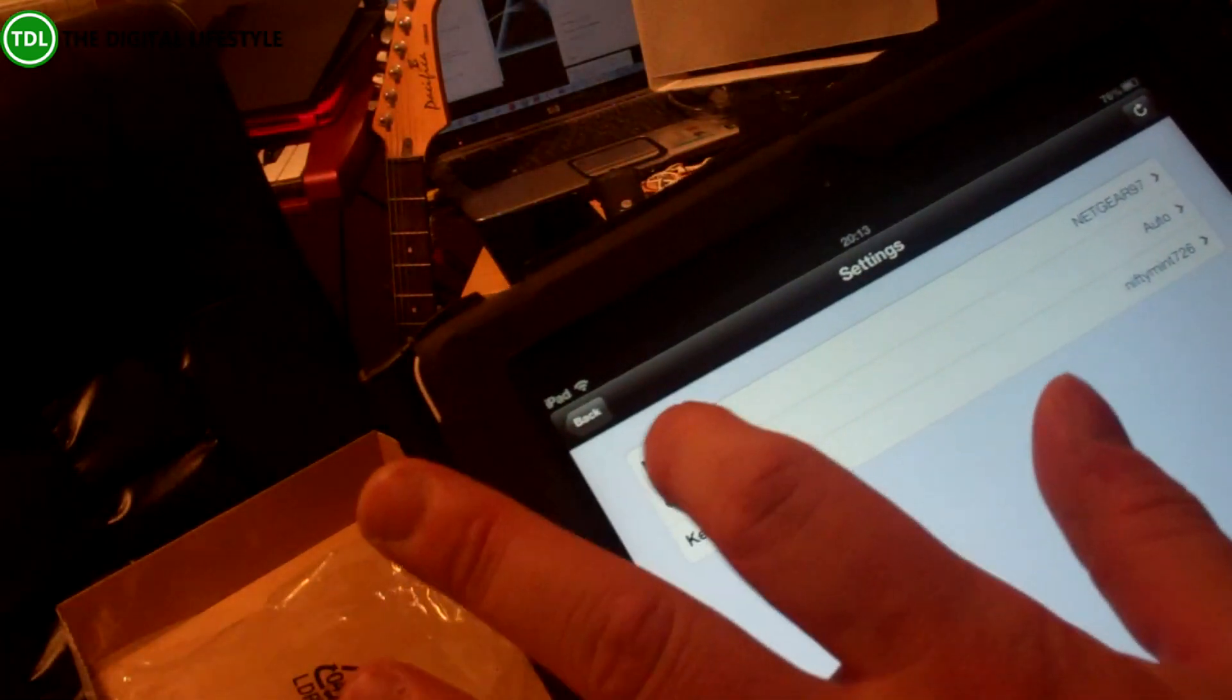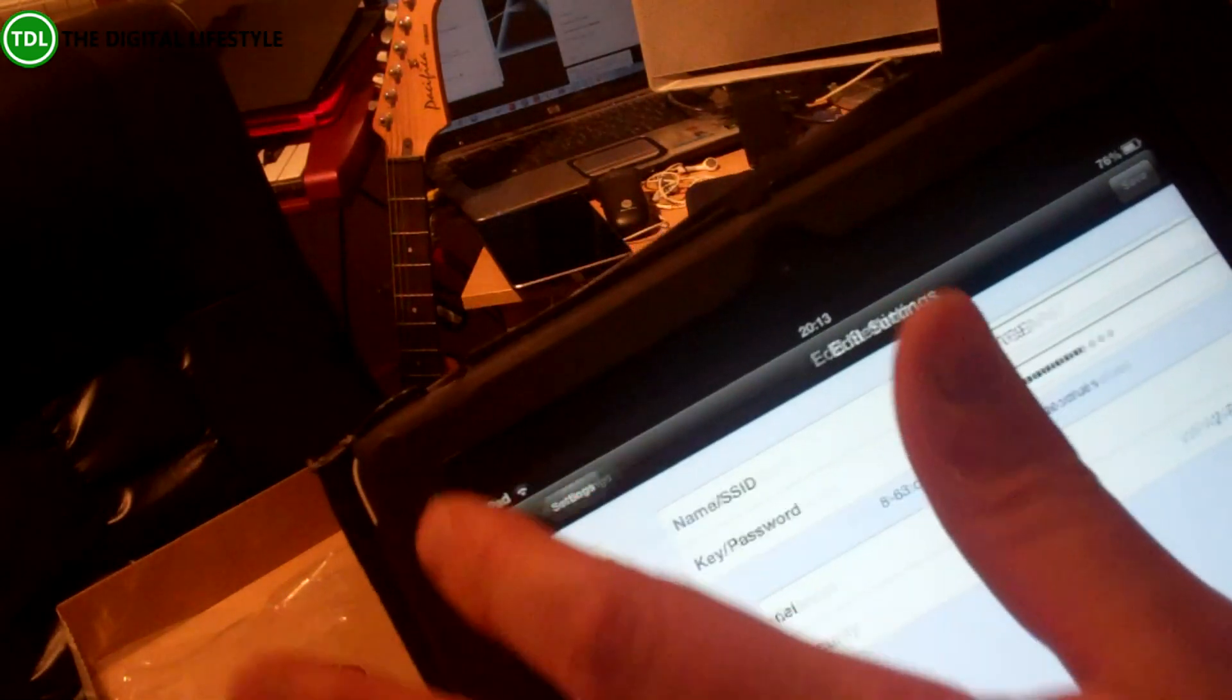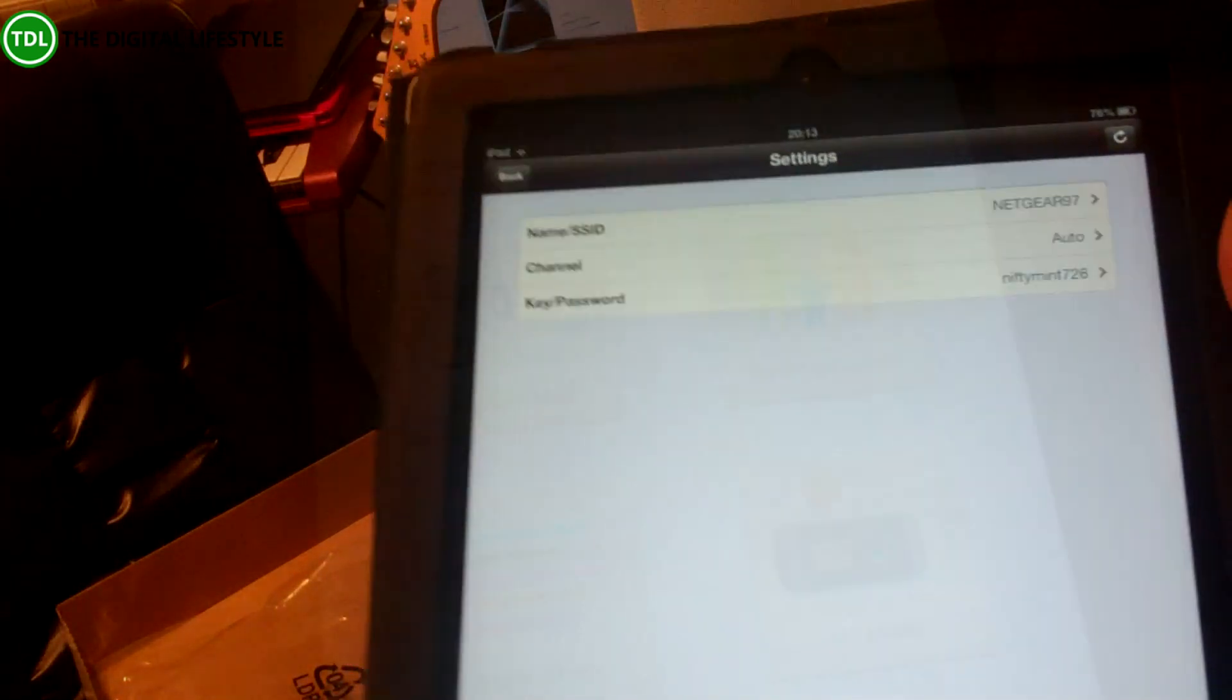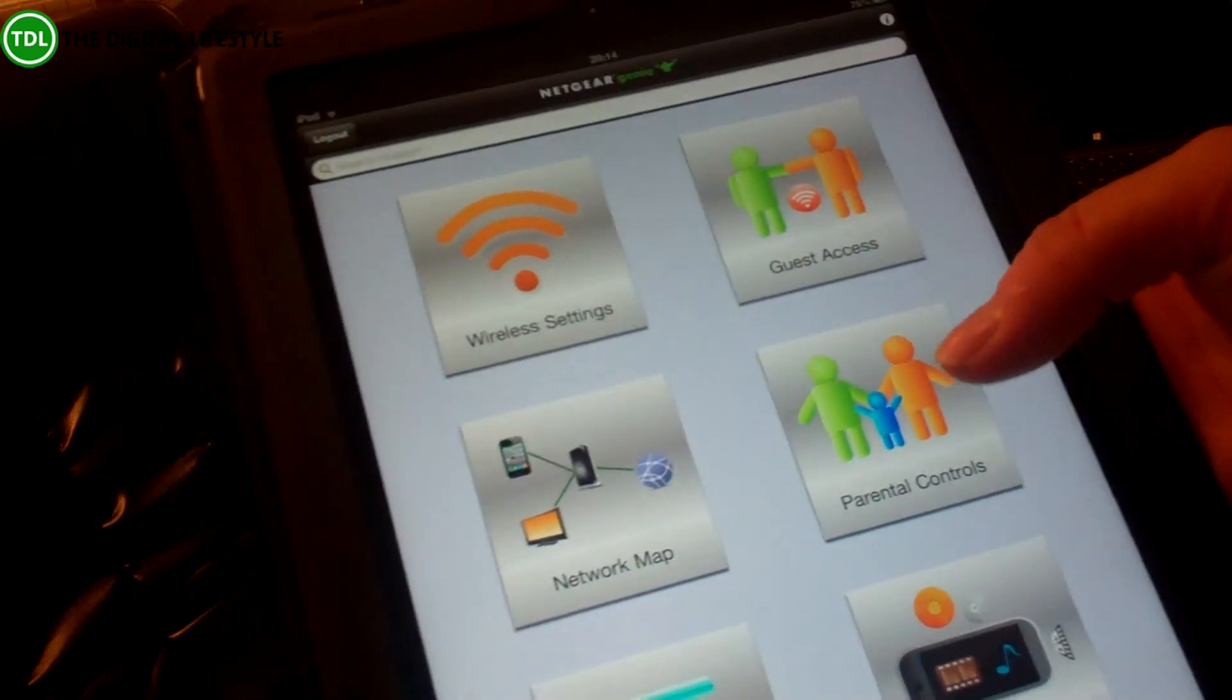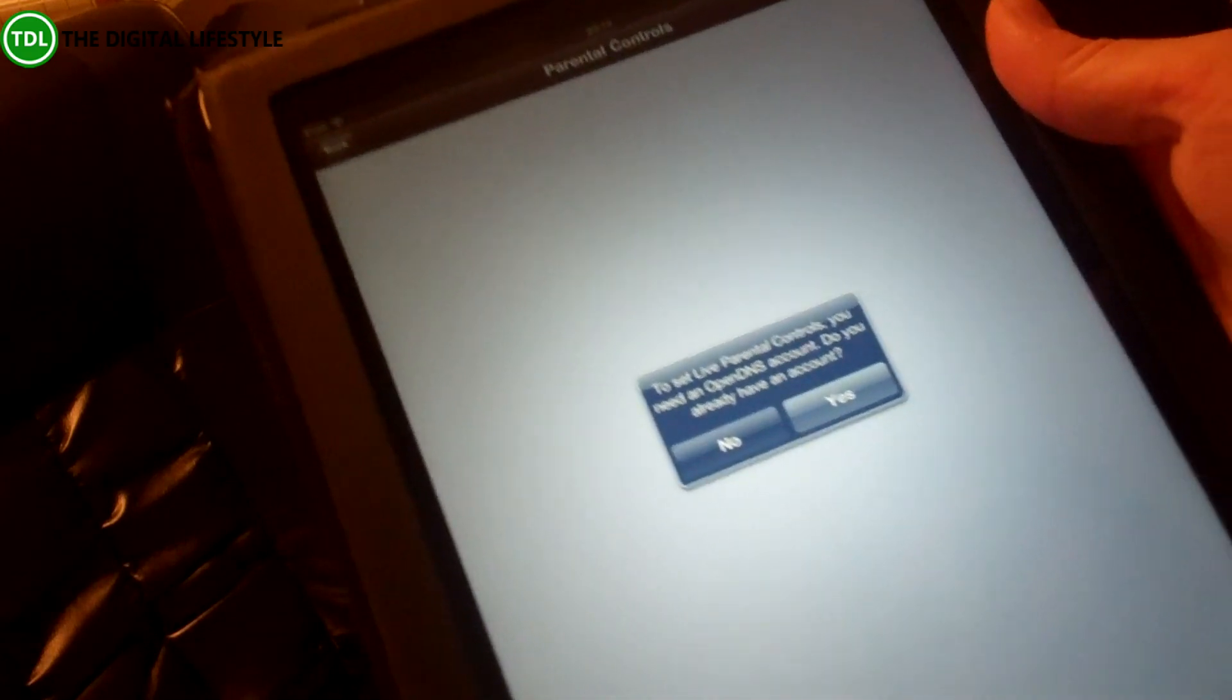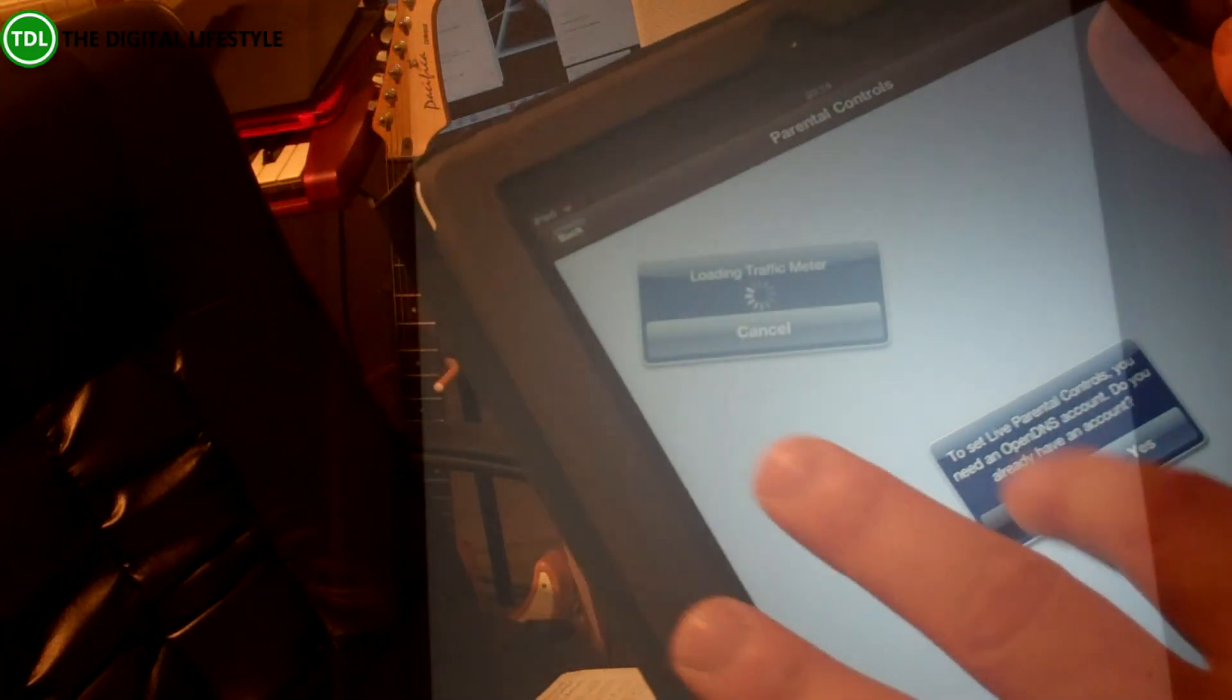So you can change those if you want to, so you can override all the settings, which is probably what you want to do anyway. From here I can enable guest access, parental controls, so it looks like it uses an OpenDNS account.